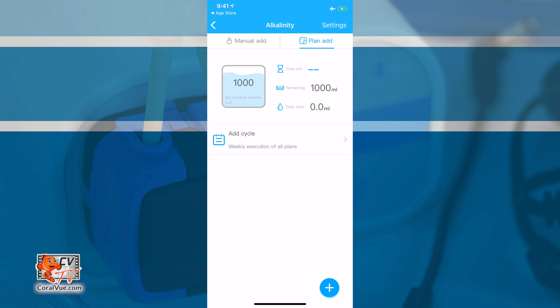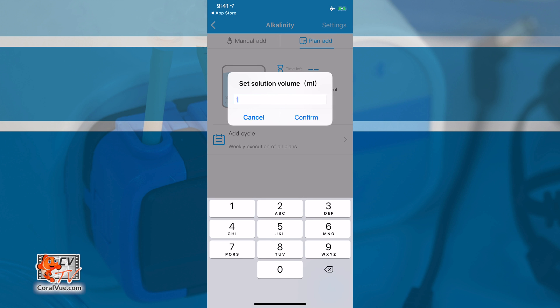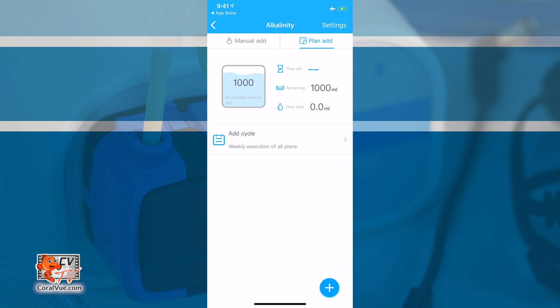In order for this to work though, you must enter the volume to the best of your ability. If you added 1,000 milliliters of alkalinity solution, then tap on the container image and input 1,000 milliliters. As you create your planned schedule, you will see the information on the Container section adjust.